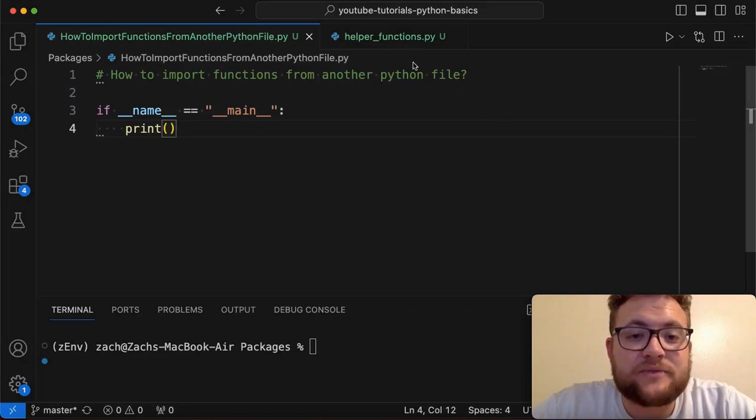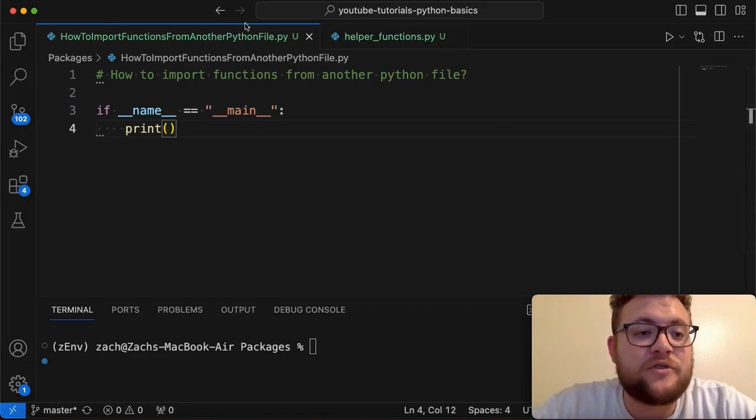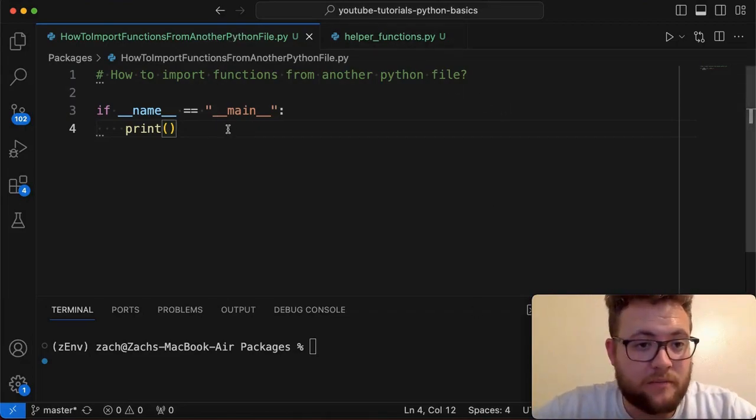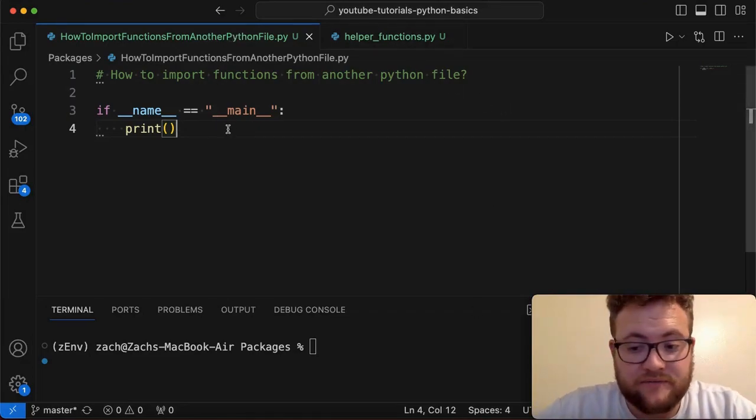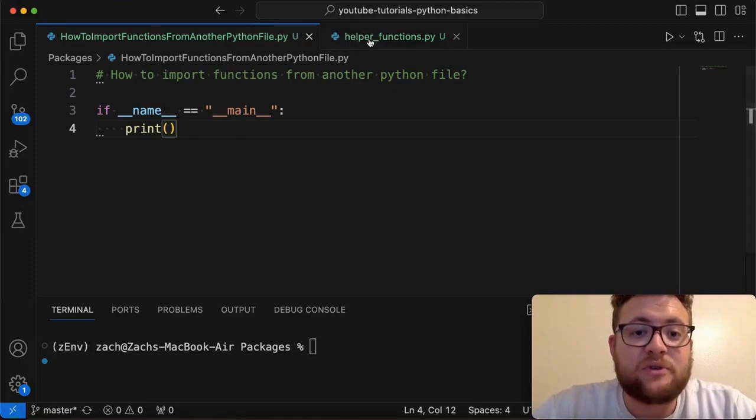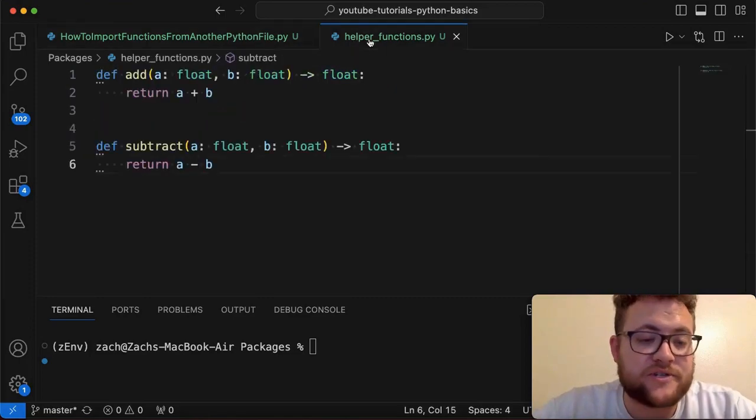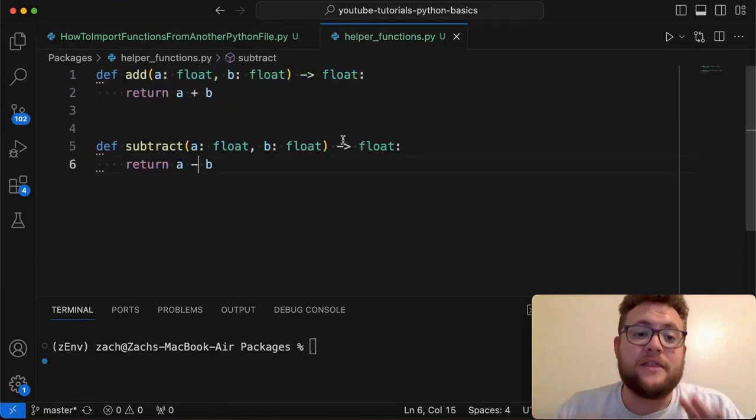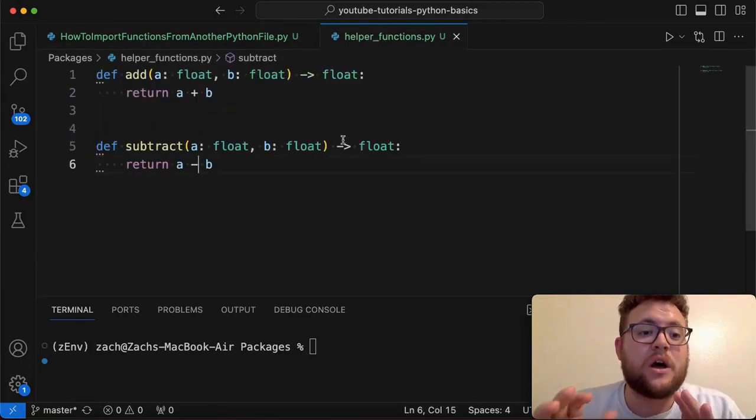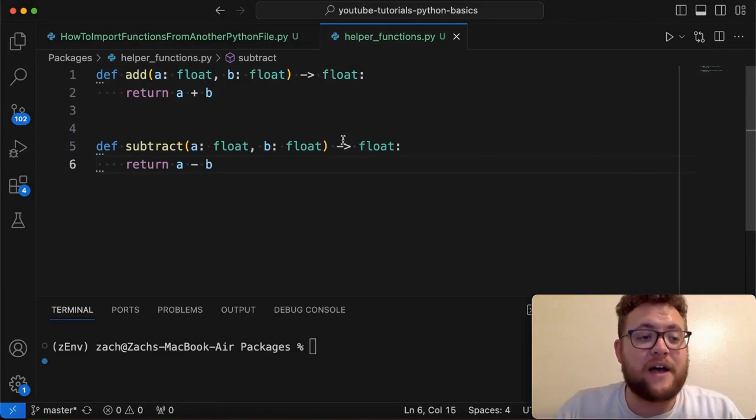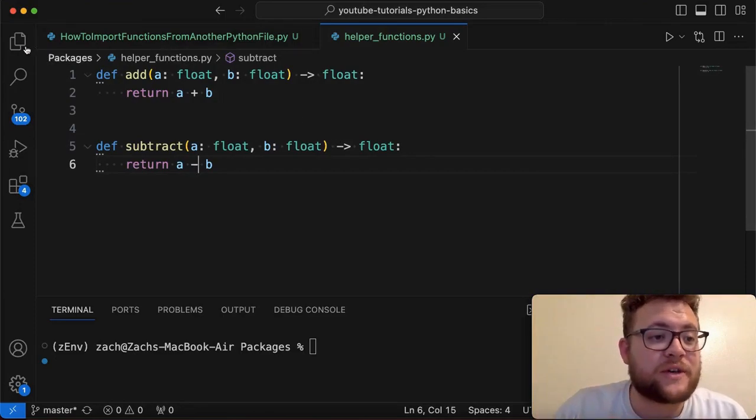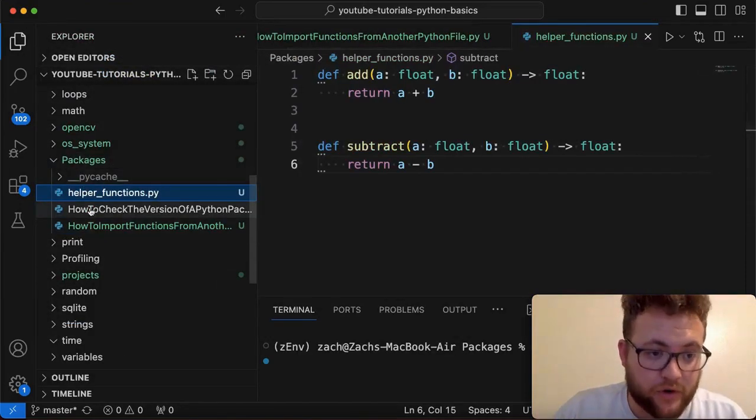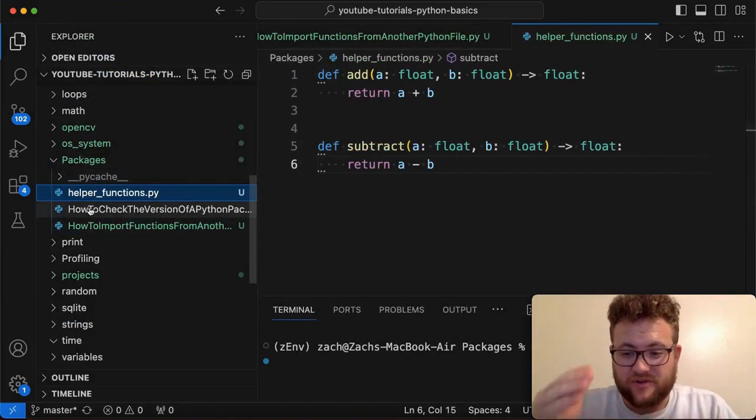The setup for this is we essentially have two files: this main one that we're going to be importing other stuff into, as well as our helper functions file. Now, as a caveat, these two files are also in the same folder that I'm working from.